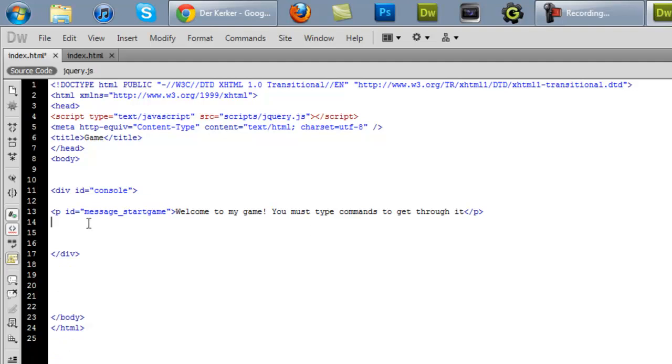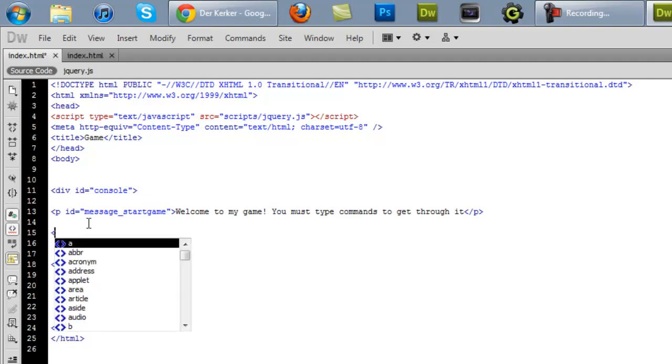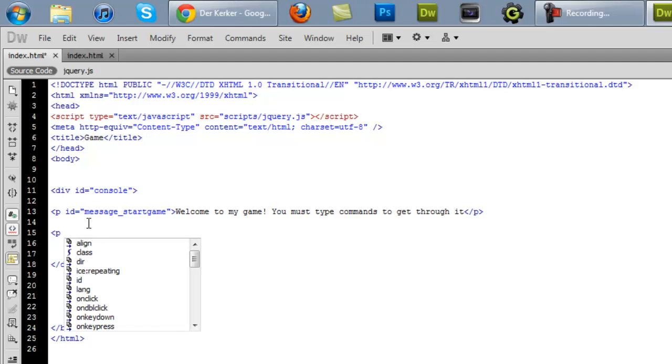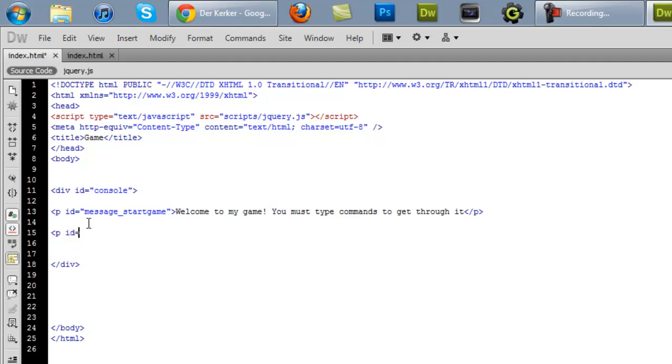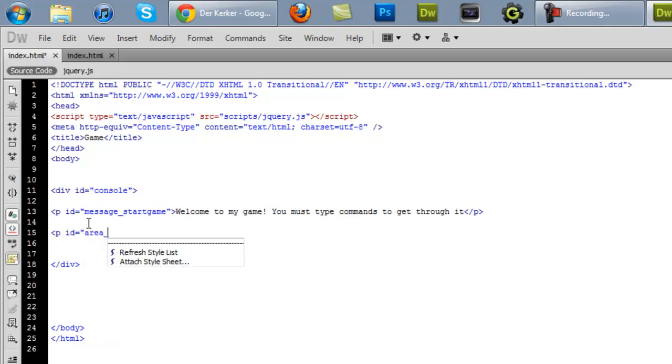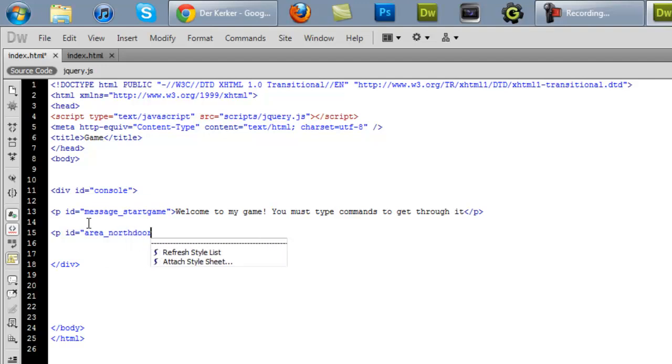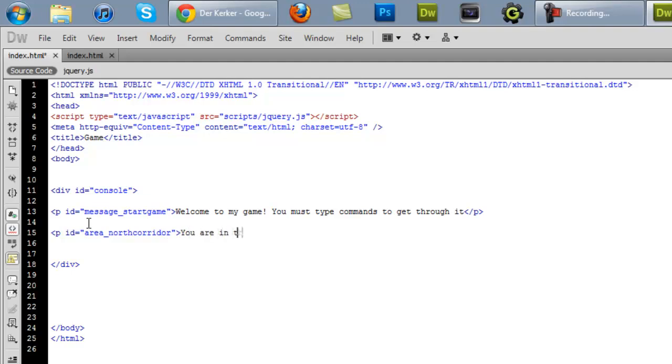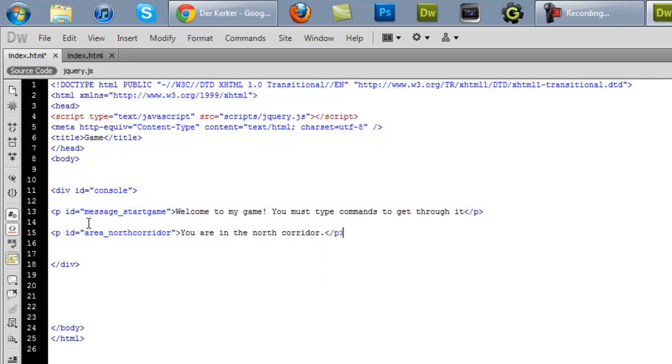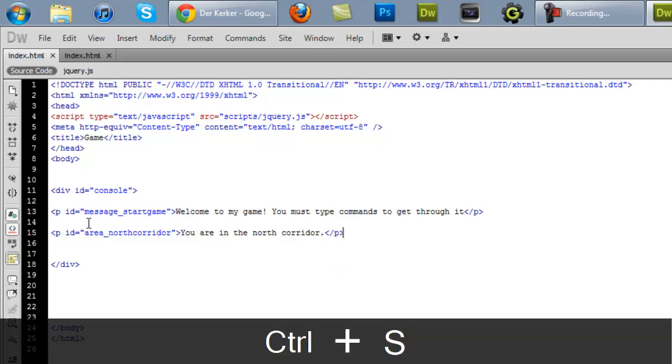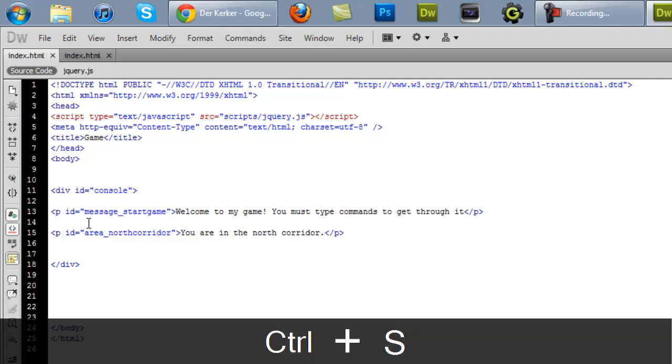And we're going to have that show when the game first starts up. Now, usually text based games have rooms in them or whatever. So we're going to make a message that shows when you enter a new room. So I'm going to call this one P ID is equal to area north corridor. And then you can say you are in the north corridor. I'm going to put in slash P there. Okay. Make sure to control S. Save your work all the time just in case something unfortunate were to happen. Okay. So those are basically our messages now.